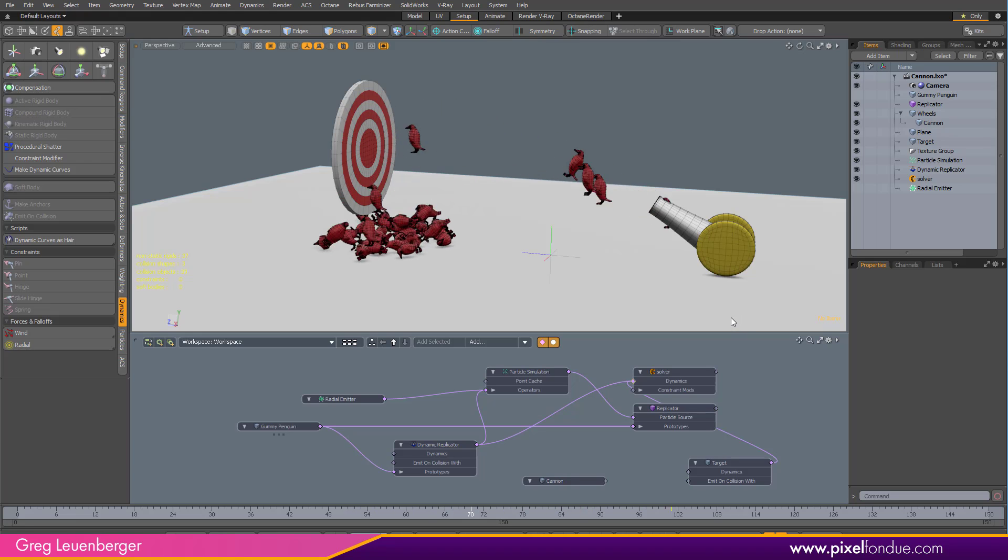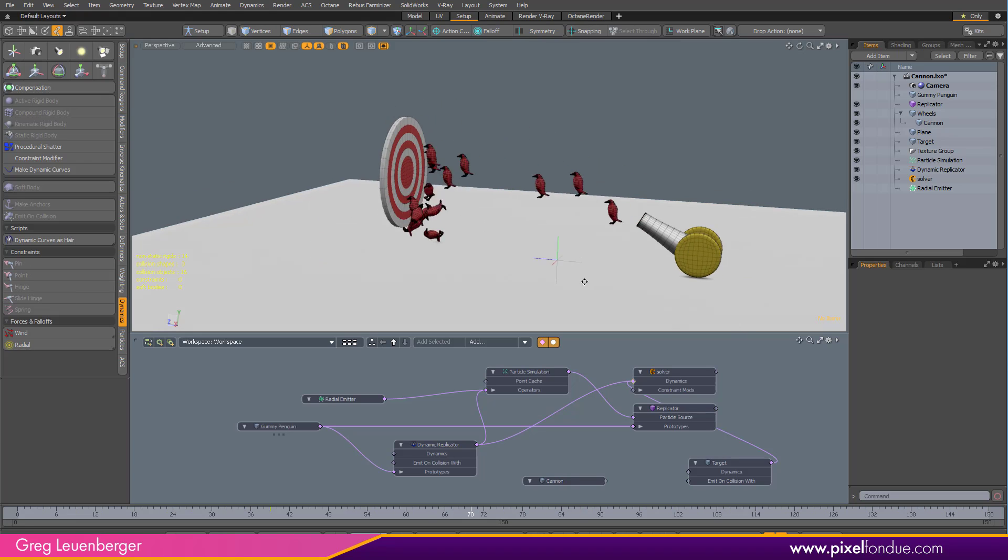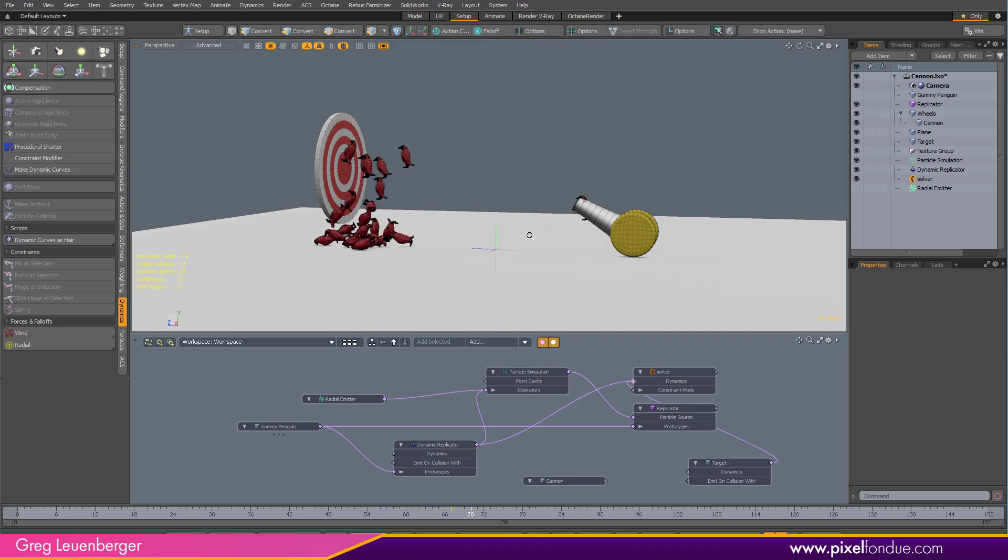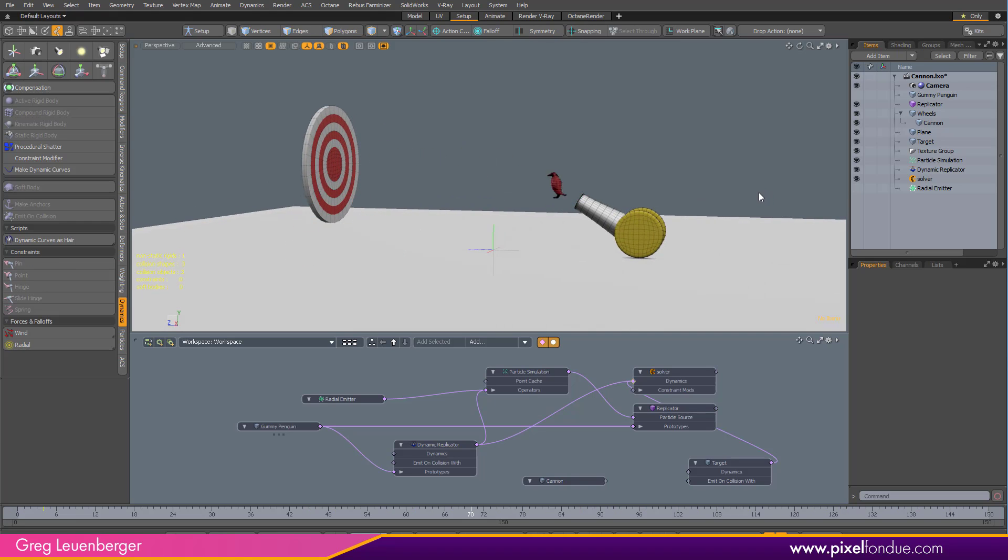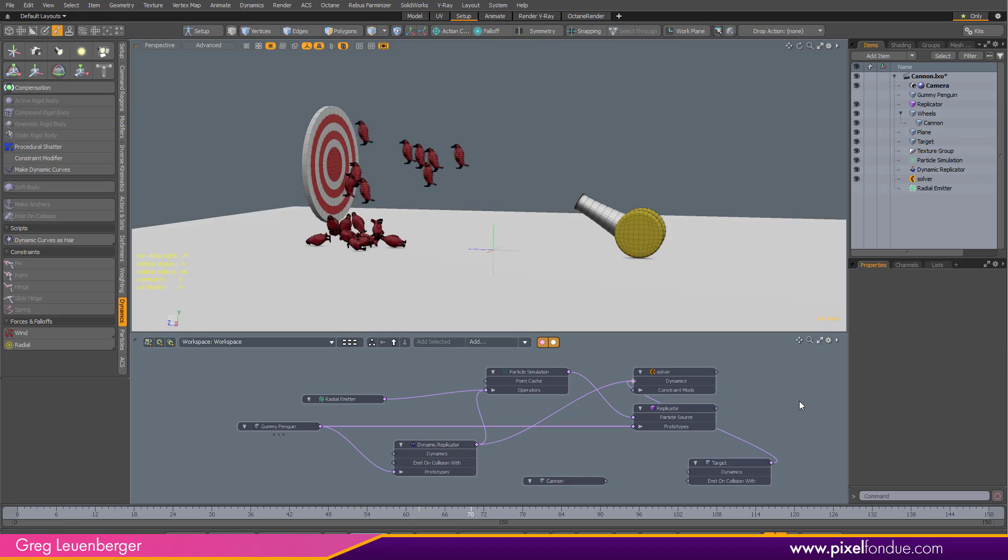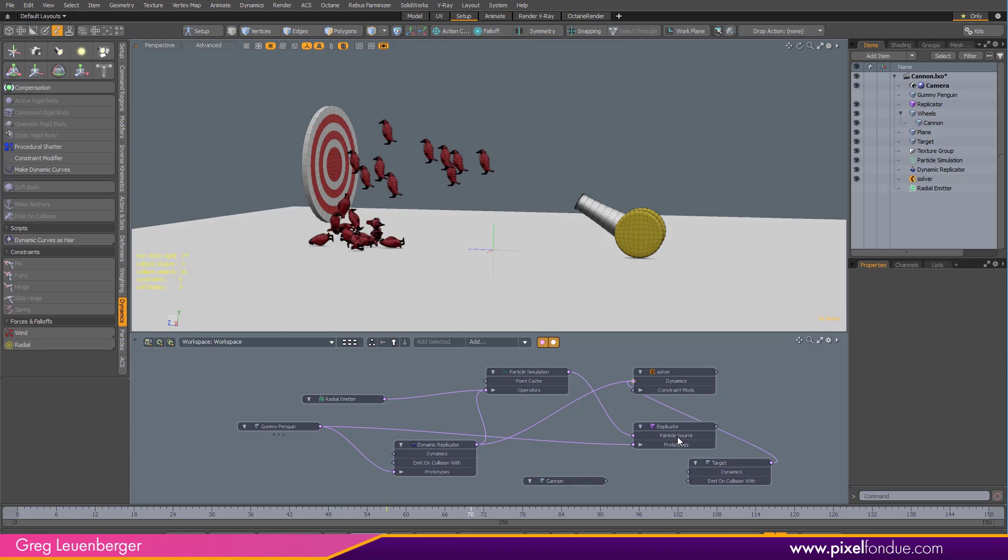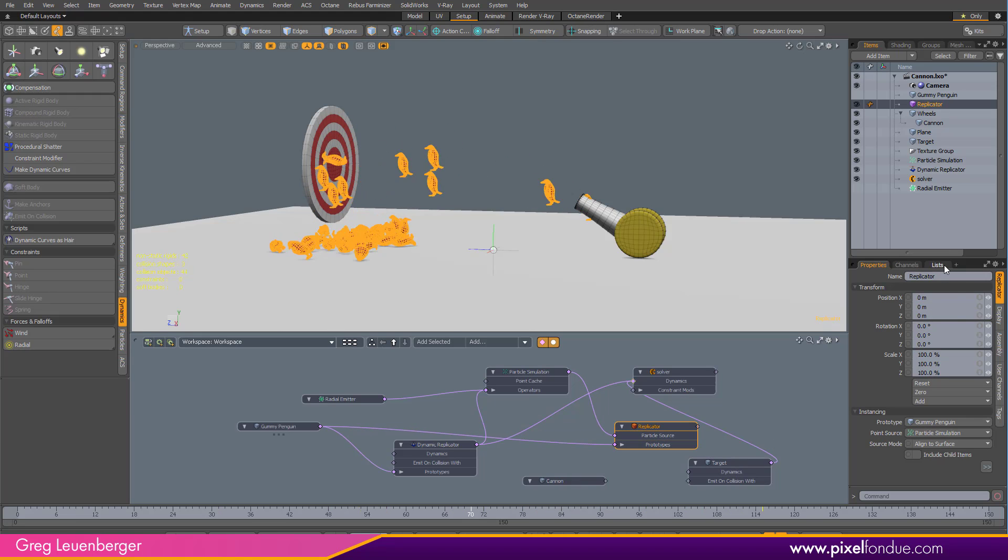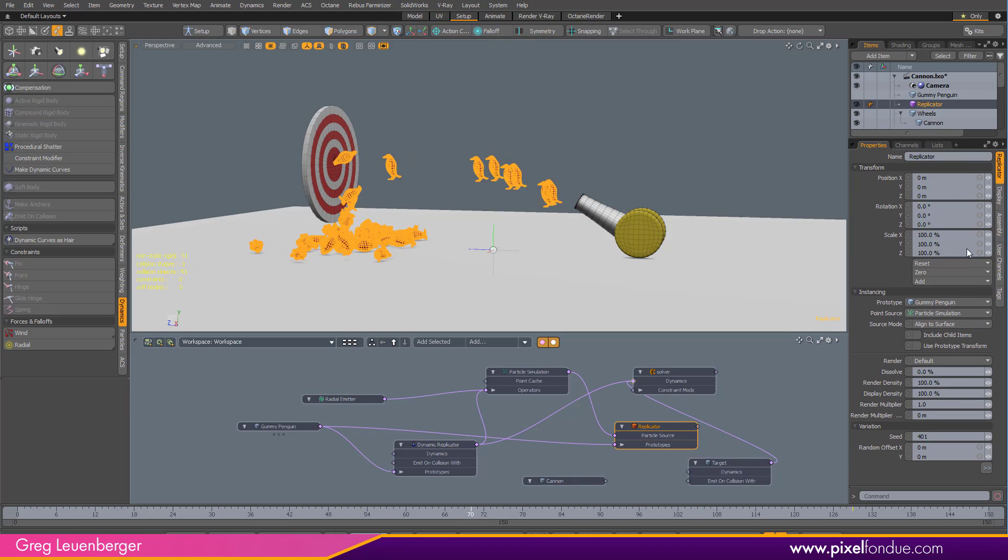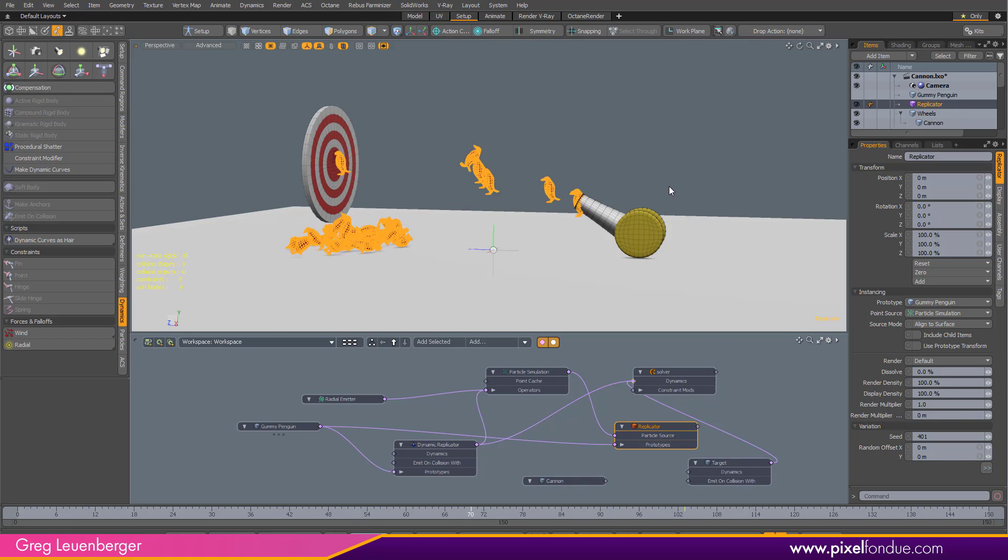So, that's the basics of it. Now, we can, of course, go in and do some additional tweaking to this. For instance, I don't like that they're all the same size, right? Or the same rotation when they fly out of there. What's cool is we do have a dynamic. Because we're using a replicator for the geometry. We have access to all of these channels on the replicator to randomize the size and rotation and things like that.